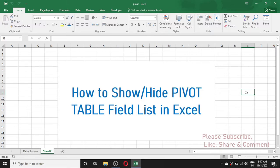Hello everybody, welcome back to a new video tutorial in Microsoft Excel. In today's video we are going to learn how to show or hide the pivot table field list in Excel. This video is for beginners in Microsoft Excel and this is a problem solving video, because sometimes while working with a pivot table you may not see the pivot table field list, or by mistake the pivot table field list is disabled.